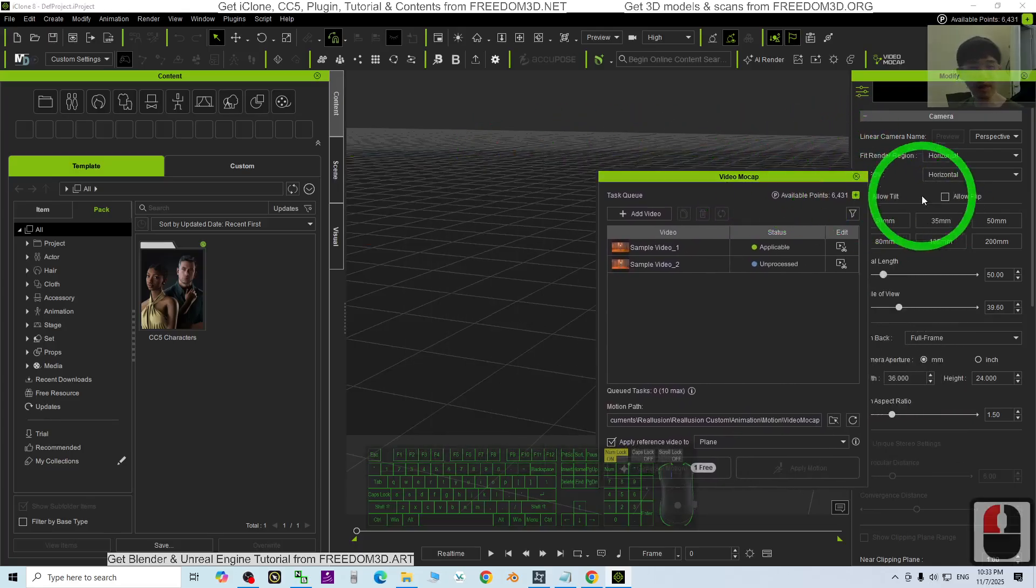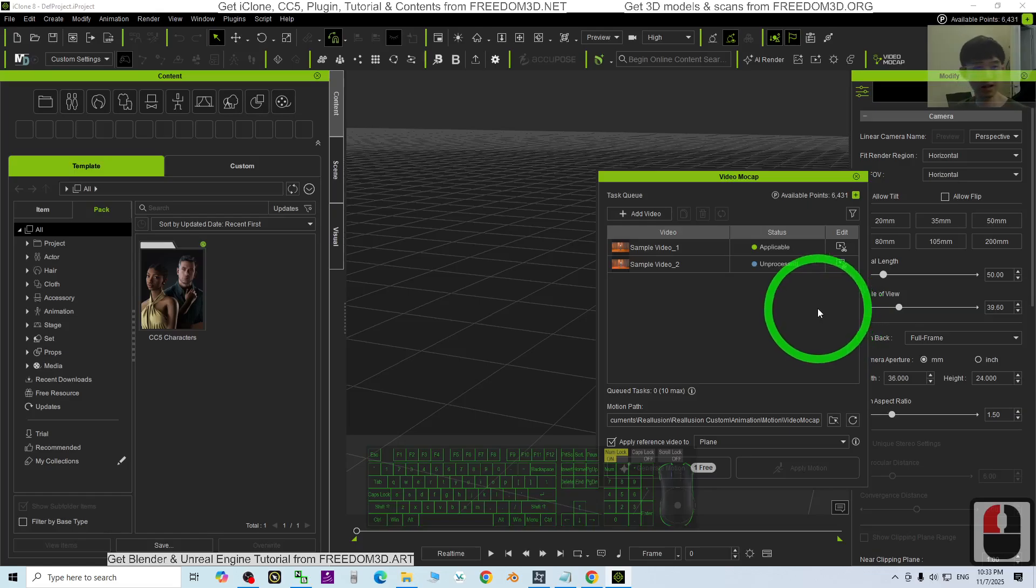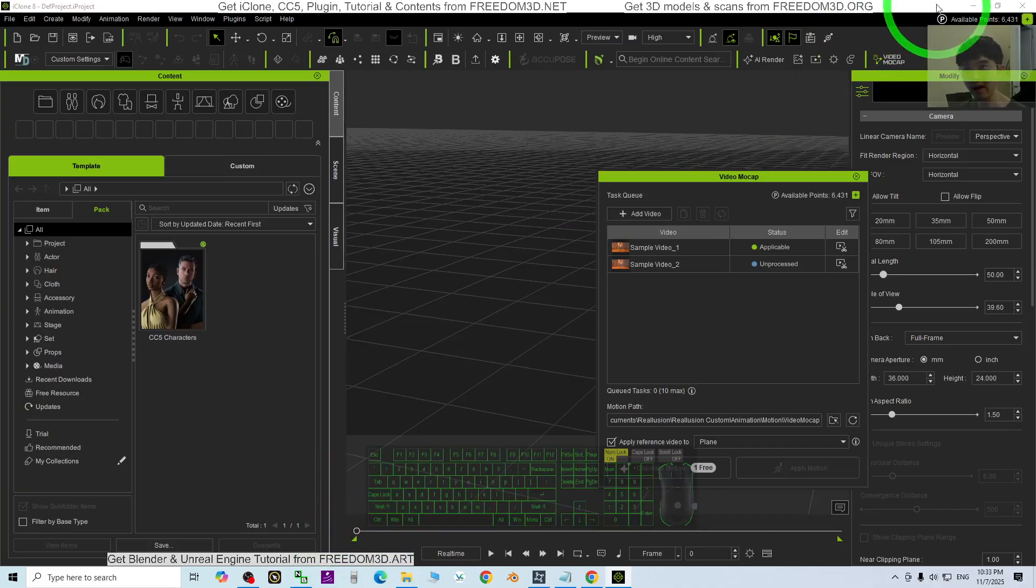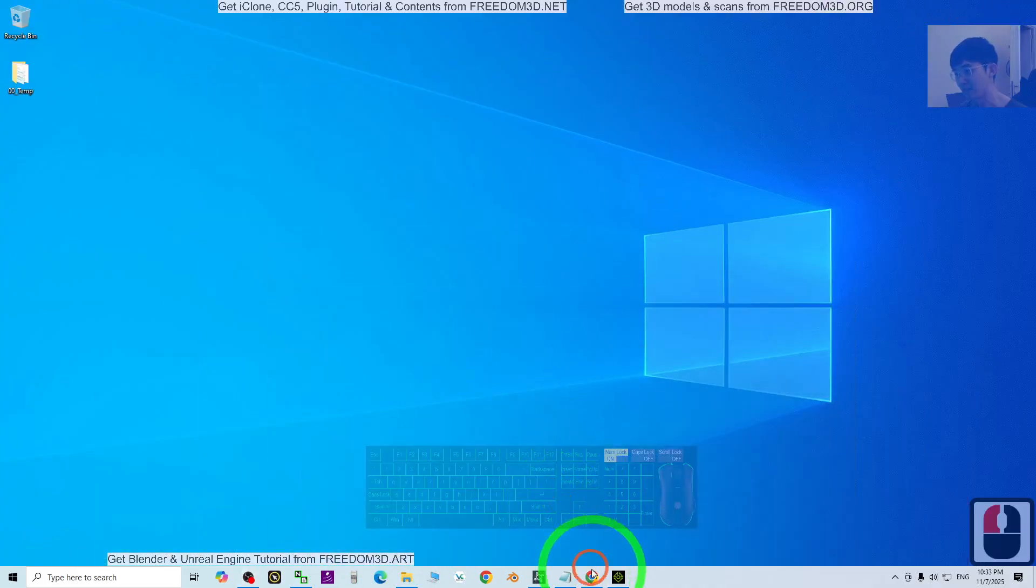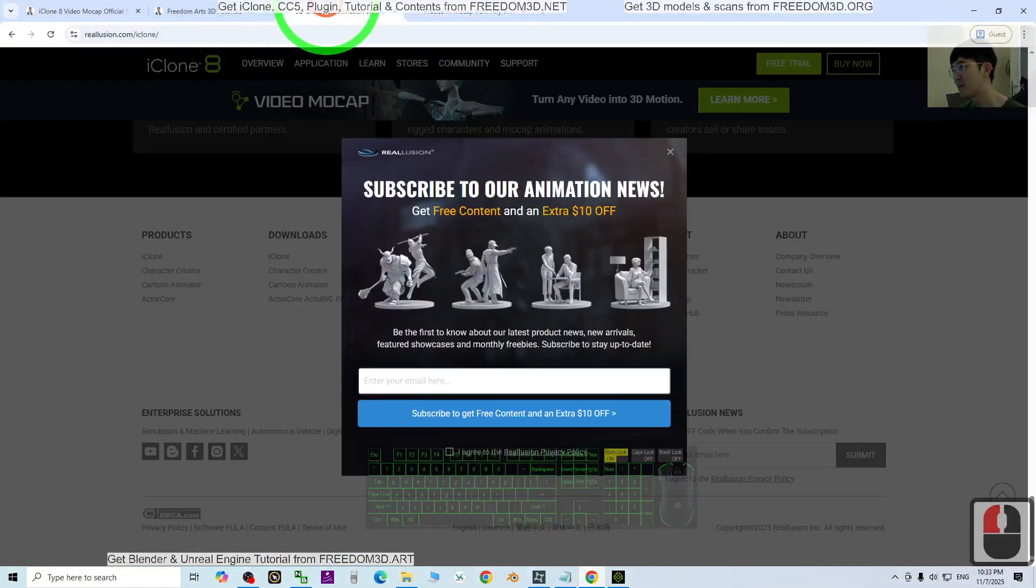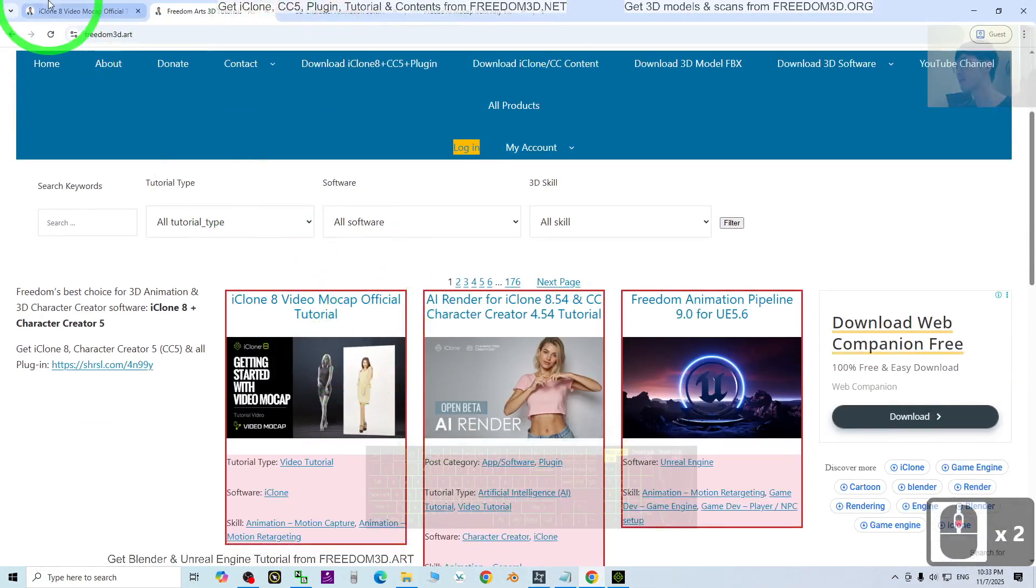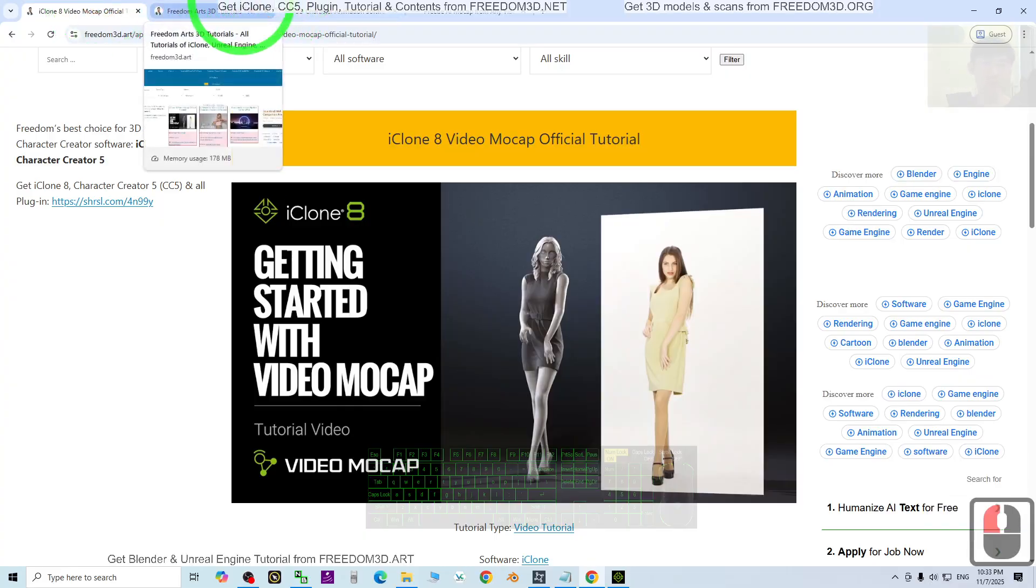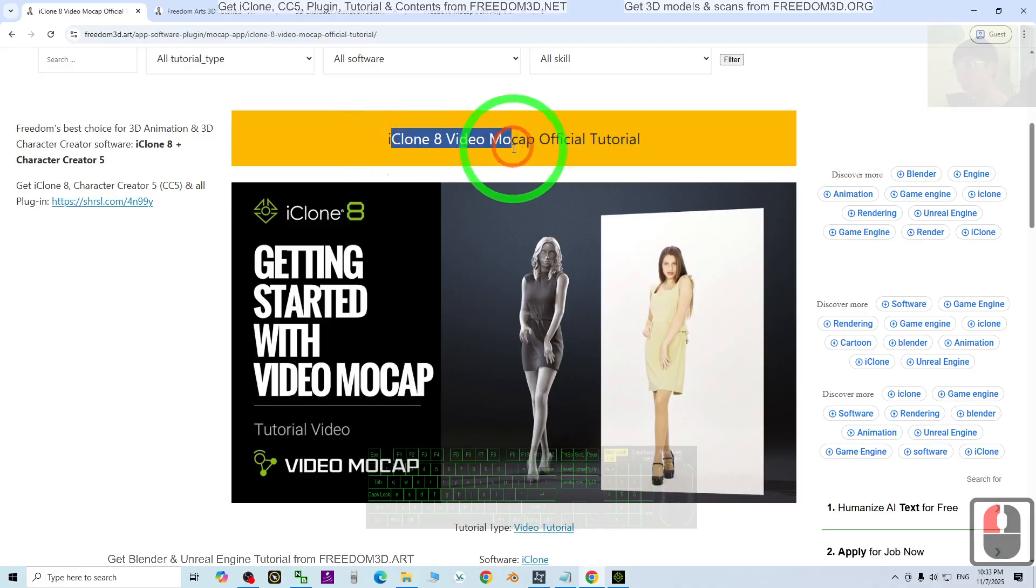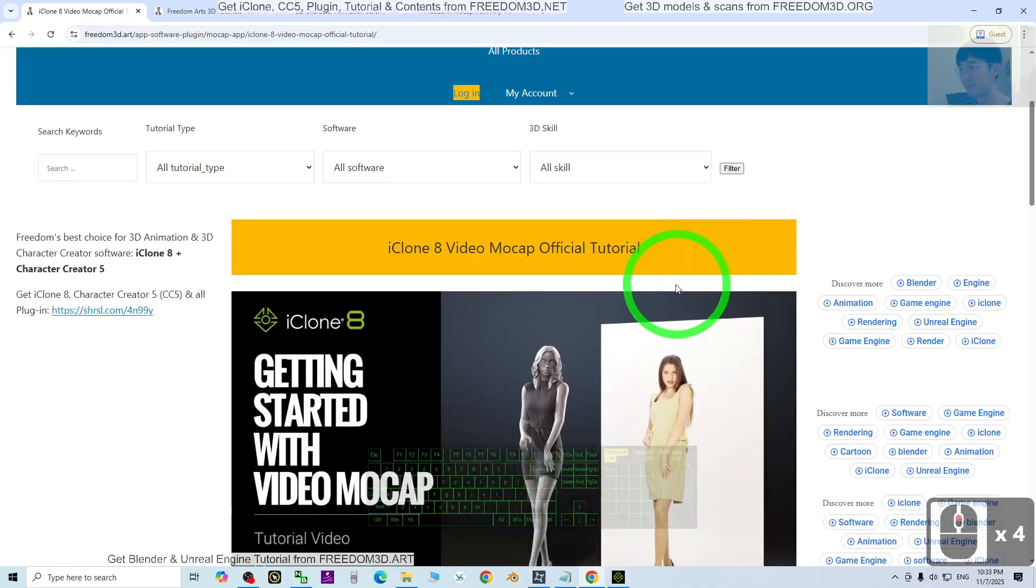This might be quite new for you. You'll need some tutorials. You can go to my official site, freedom3d.art, and check my post. I've also put the link in my video description - the iClone 8 video mocap official tutorials.